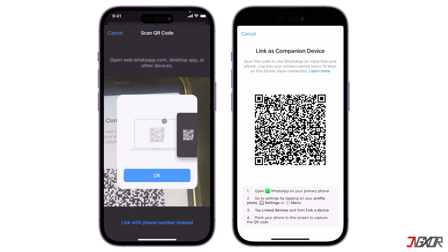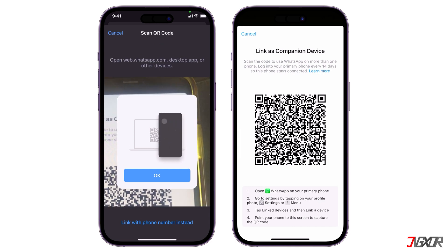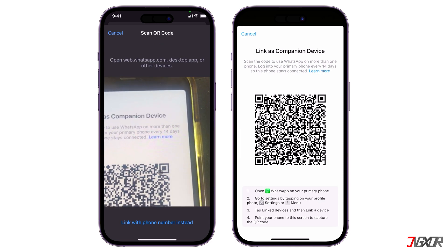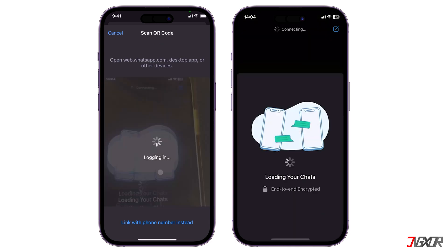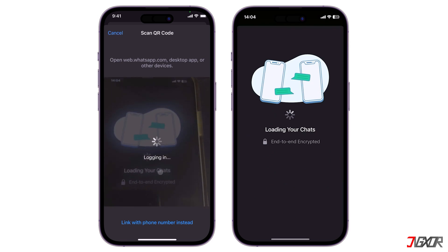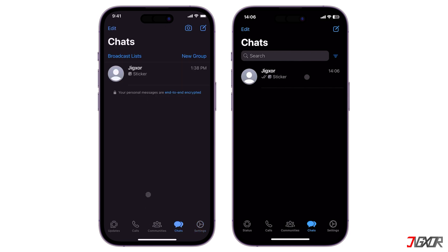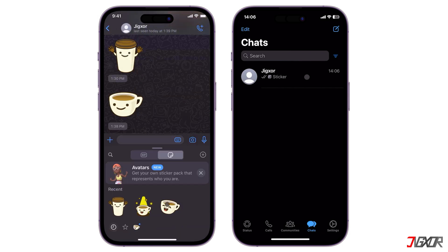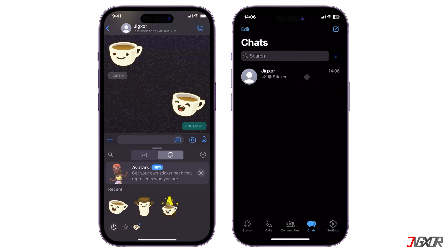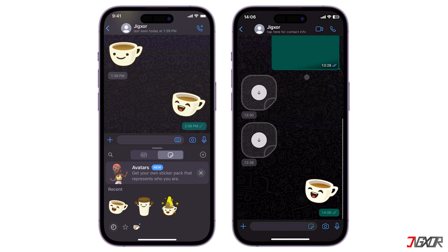Then hold your device over your secondary phone to scan the generated QR code. Once linked, your WhatsApp account should immediately load on your secondary device. Any changes you make on your primary phone and vice versa are synced across all your linked devices.